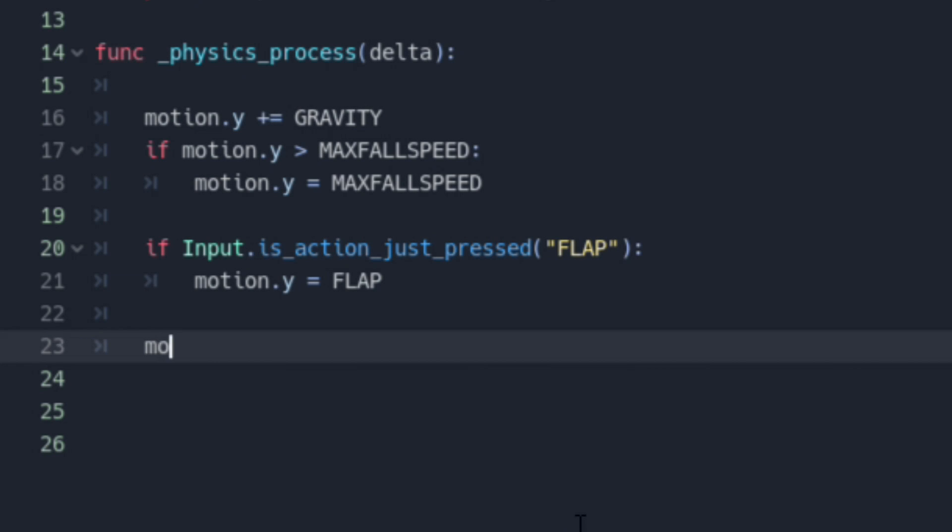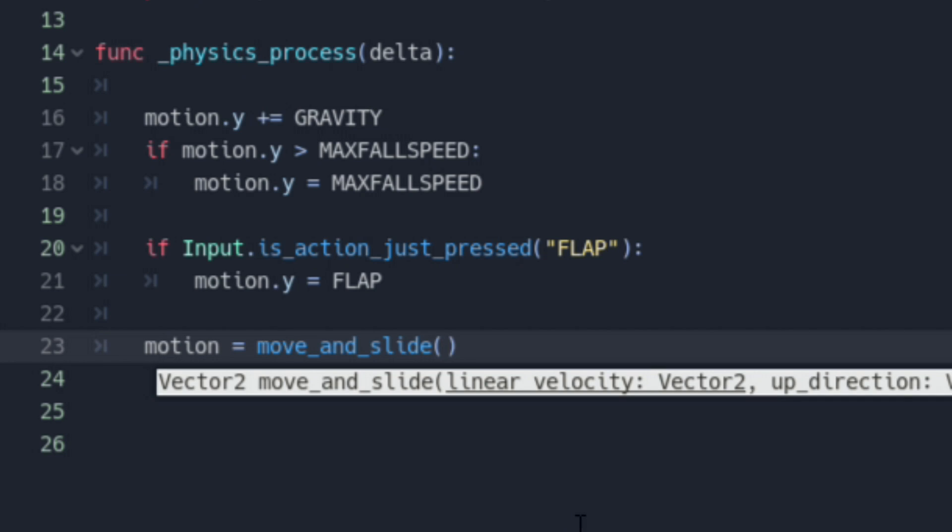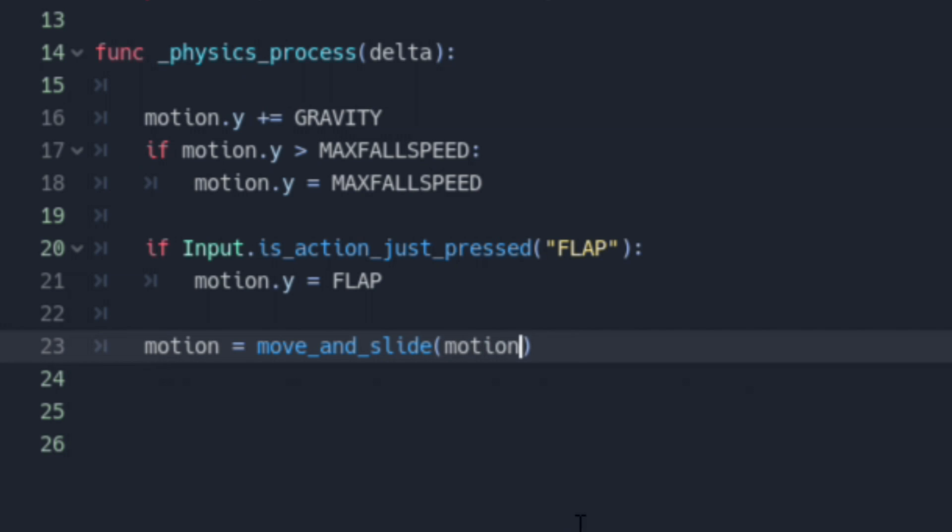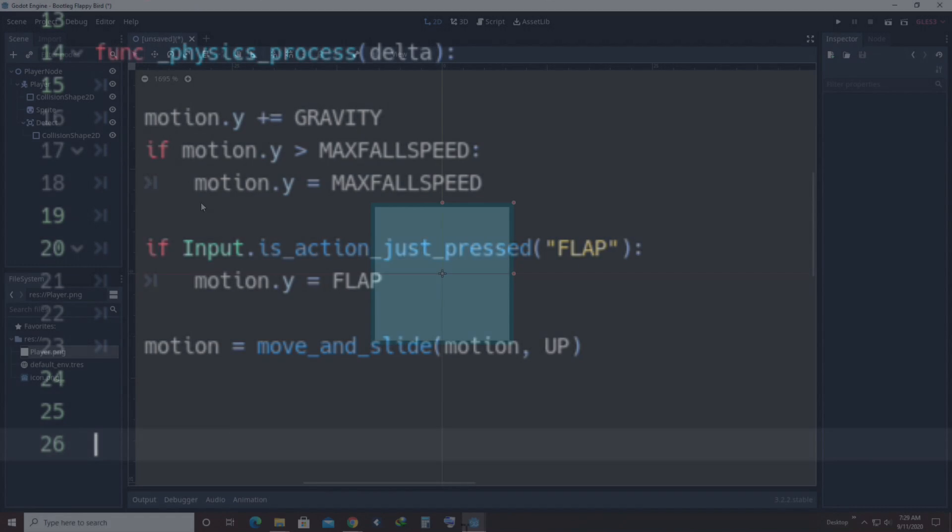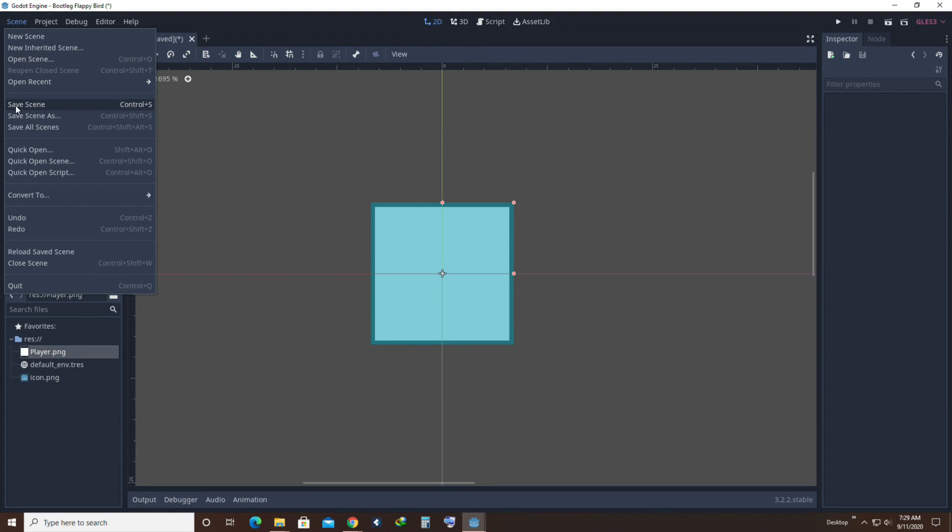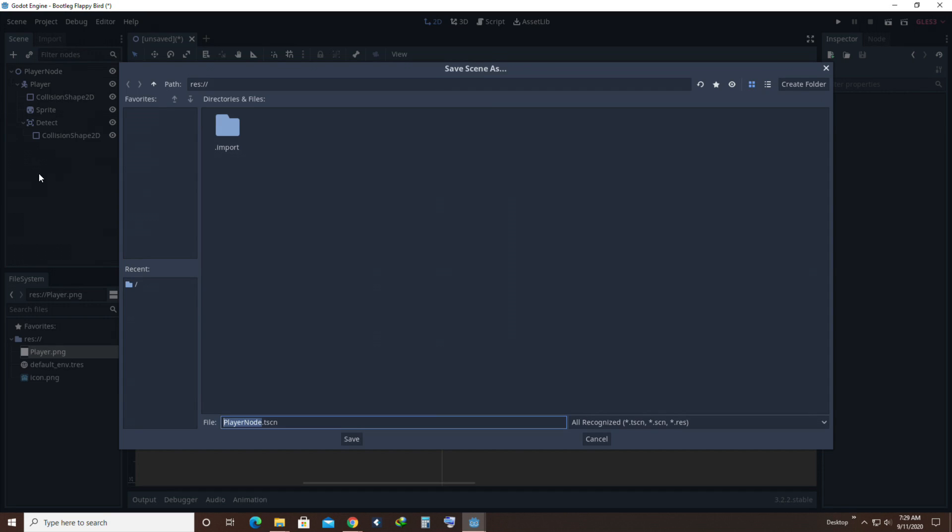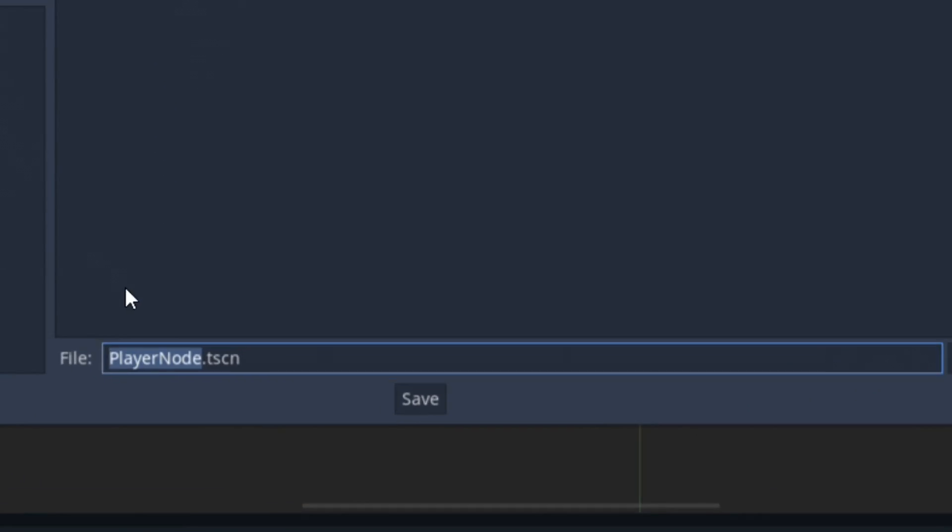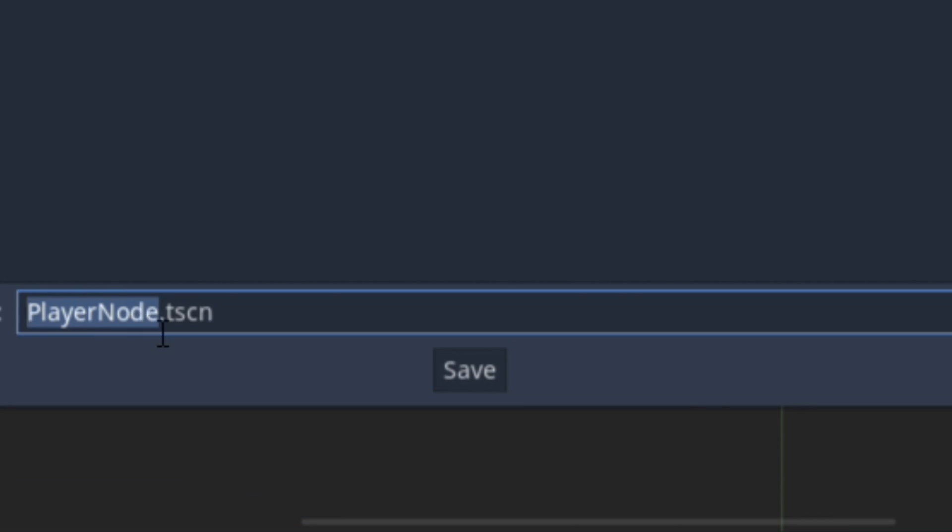Now, for all of this to work, we will need to set our motion variable to an inbuilt function called Move and Slide. This would help the engine identify linear movement and collision. And the next thing that you need to do is save your scene. I don't know, man. That sounds like a lot of work.